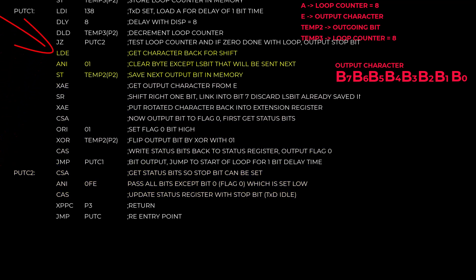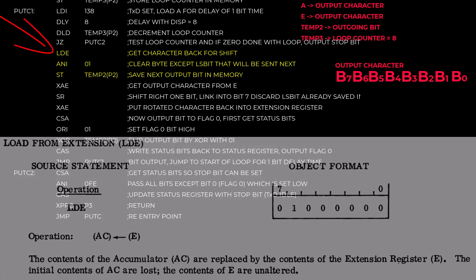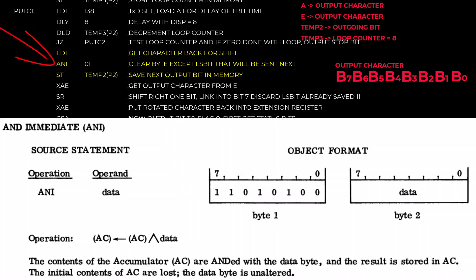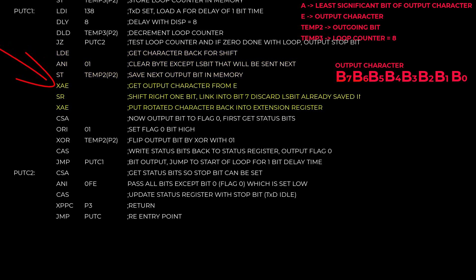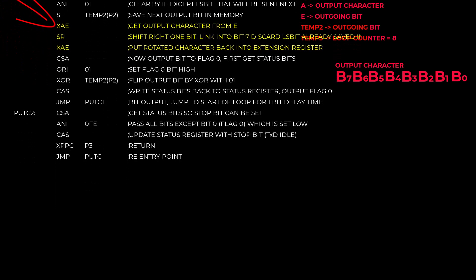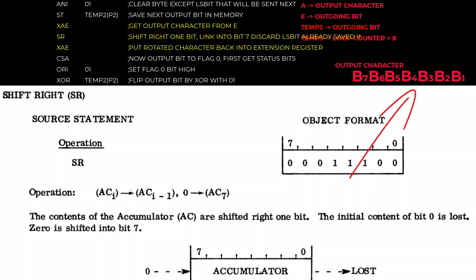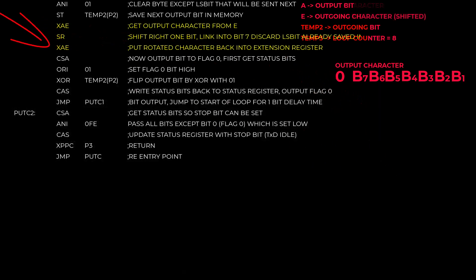Remember the output character is in the extension register. LDE creates a duplicate of the output character in the accumulator and leaves the original value in the extension register unchanged. So now we have two copies of the character. The next instruction, all of the character bits are cleared except for the least significant bit. And that's the bit that the loop is going to send out to the serial port. XAE exchanges the accumulator. So now the outgoing bit is in the extension register and the character is in the accumulator. The bit that's being sent in this time through the loop is safe in the extension register. So we're going to shift that bit out of the character. The SR instruction is a shift right. And this is a shift, not a rotate. A zero comes in on the left side of the accumulator and the least significant bit just falls out into the bit bucket. Then the character and the output bit are exchanged so that the output bit is in the accumulator and the shifted character bits are safe in the extension register.